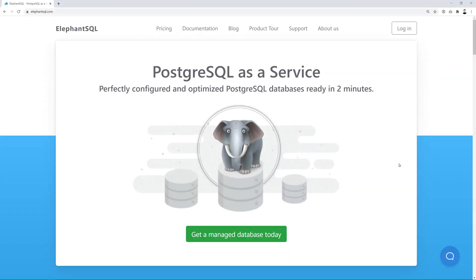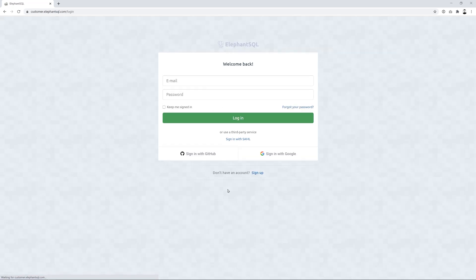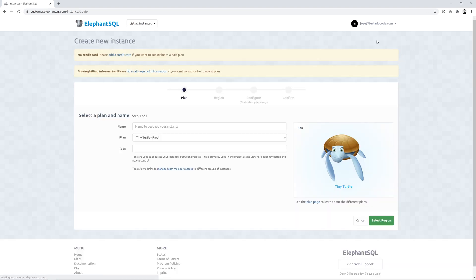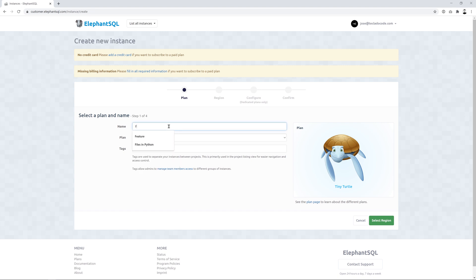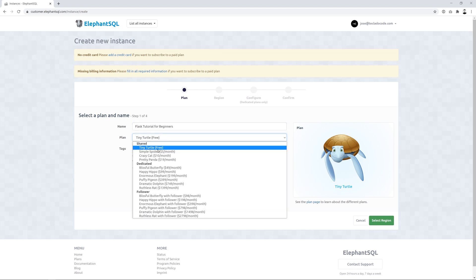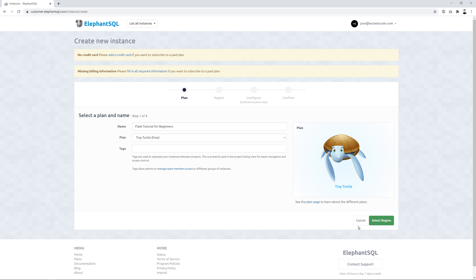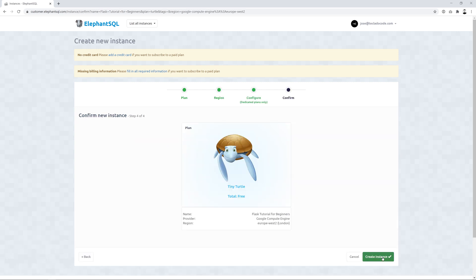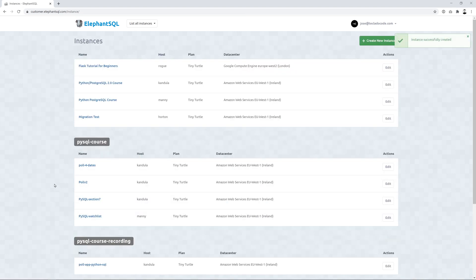All right so here's ElephantSQL.com. If you go to log in you can create your account and then you'll be in the dashboard. When you get to the dashboard you'll see something like this. Here I've got a bunch of databases but you're not going to have any but you can go ahead and create a new instance up here and you don't even have to provide your credit card. So this can be for example Flask Tutorial for Beginners. Make sure to keep the Tiny Turtle plan there which is the free plan and then you can just go ahead and select a region. In the region you want to select the one that is closest to you. That's fine. Doesn't matter if it's GCP or Amazon or whatever. And that's it. Then we can go ahead and create it and we have our Flask Tutorial for Beginners database there.